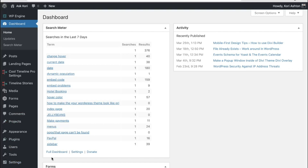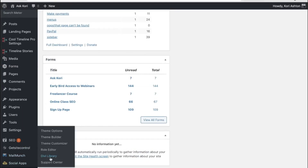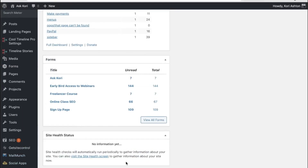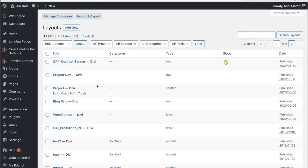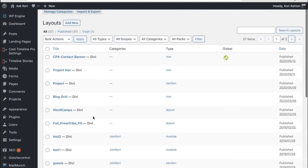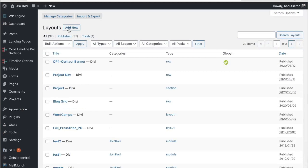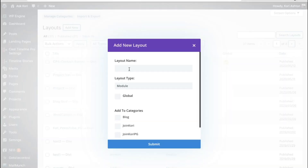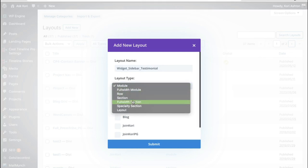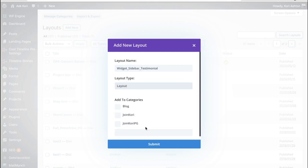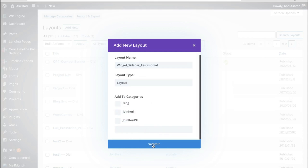We're going all the way down to the bottom and going to Divi Library. You might already have some items in here — I've made quite a few, but I'm going to make one right now. Just click Add New, and I'm going to call this 'widgets sidebar testimonial.' I'll set it as a layout and click Submit.